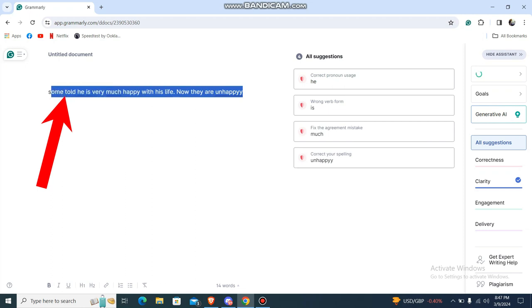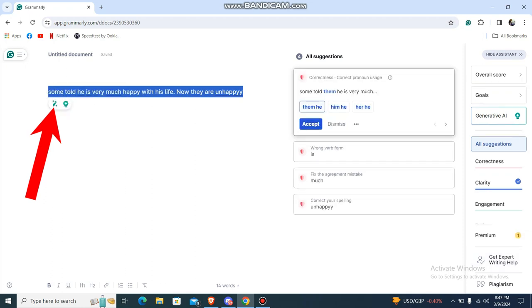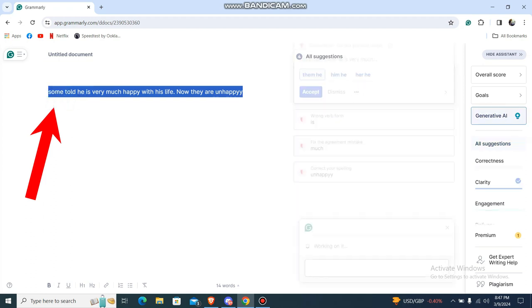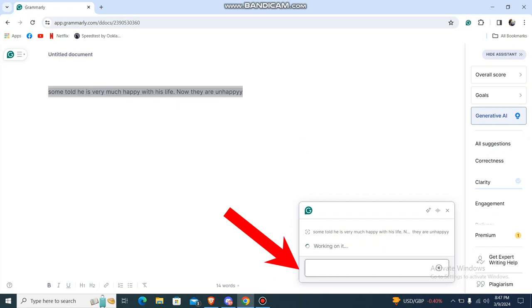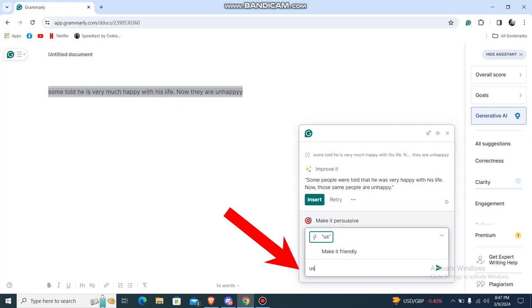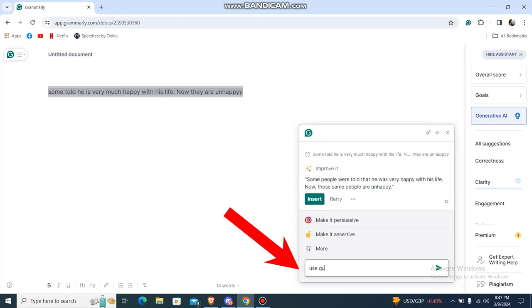Over here what I have to do is just go with this one. You can see this button which says 'Improve it'. Just go over there and now over here just use quotation marks.